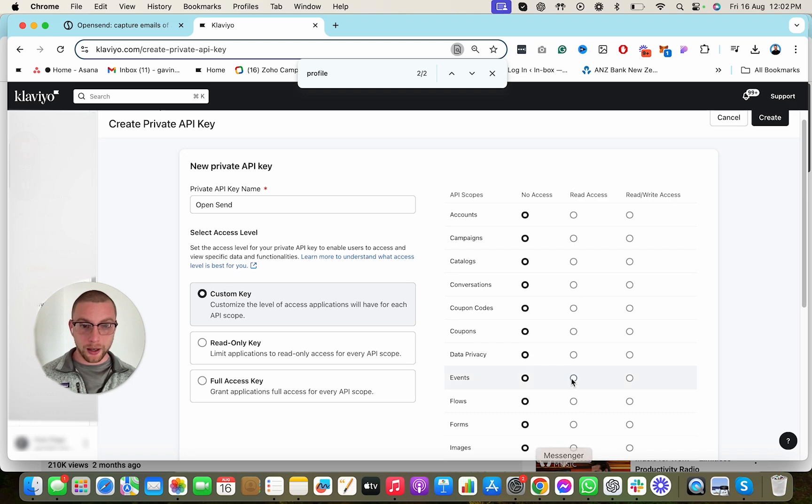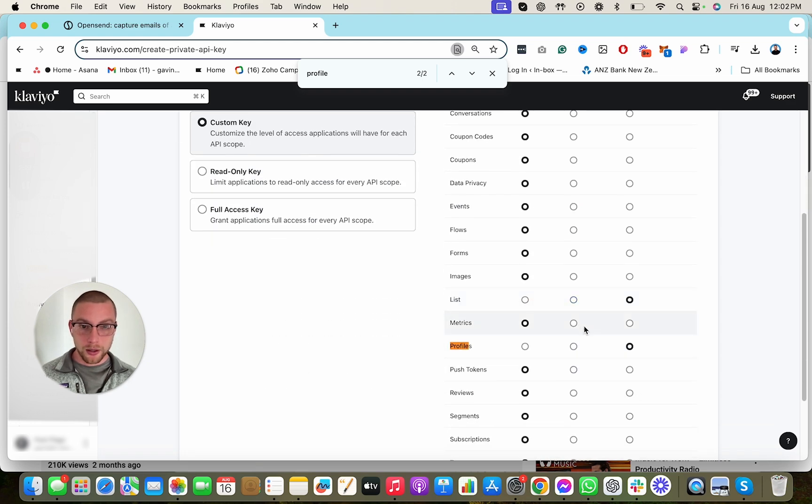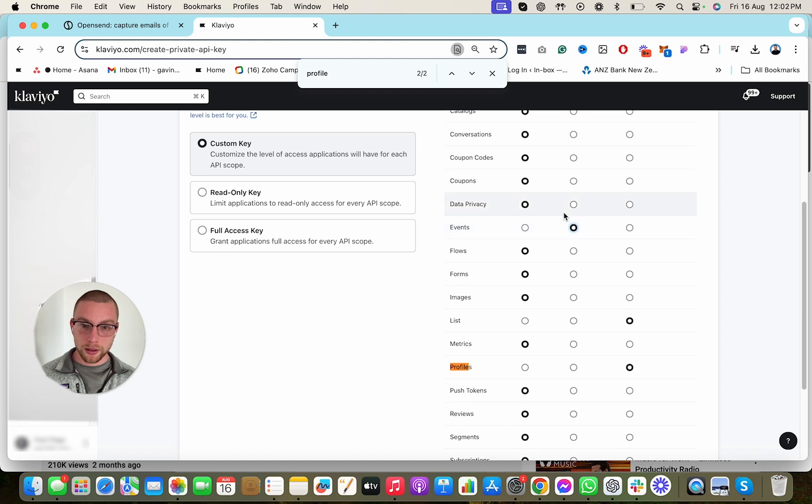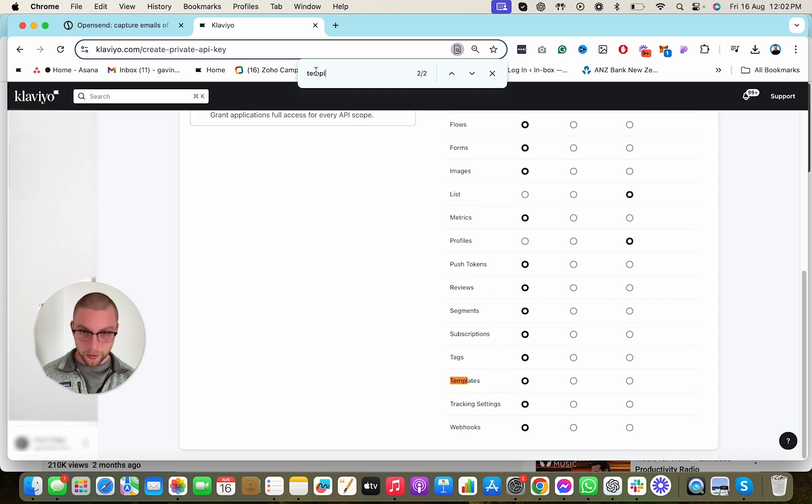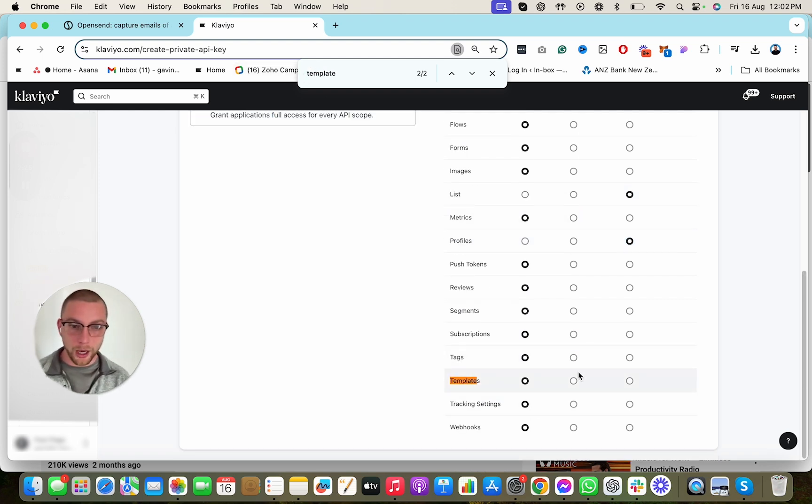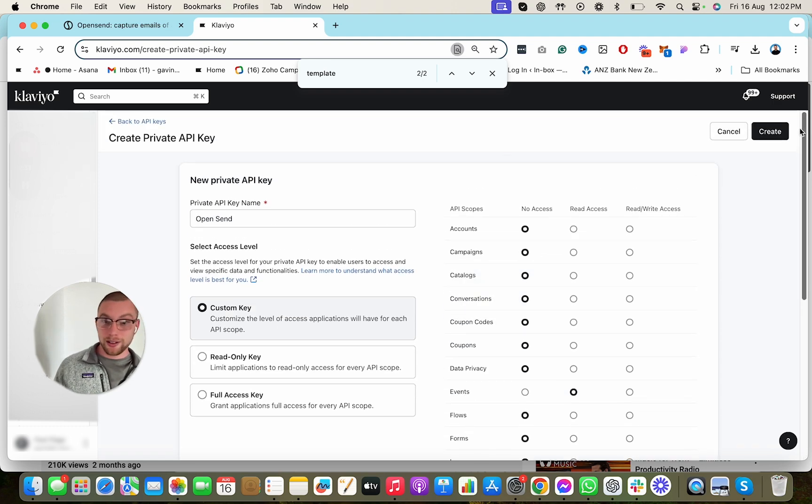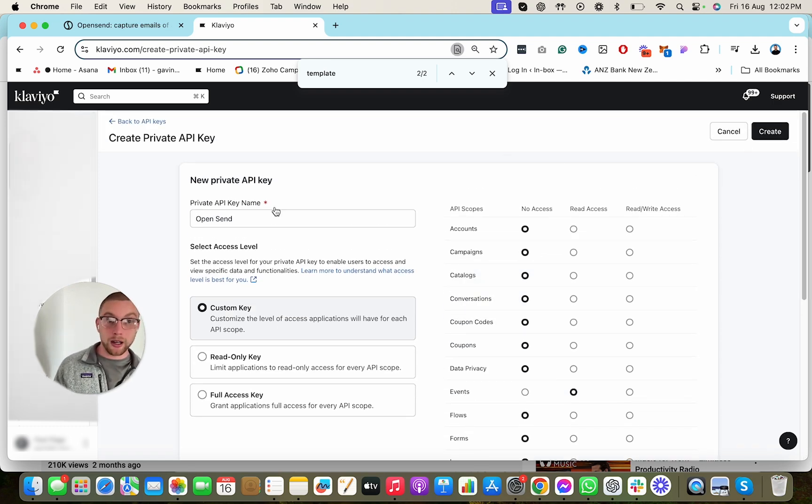So we give it Read Access: Metrics, Events, and I can't find templates. So we go Templates. There we go. Then we go ahead and hit Create Private API key. We hit Create up here.